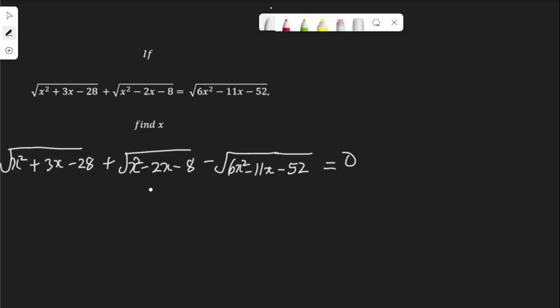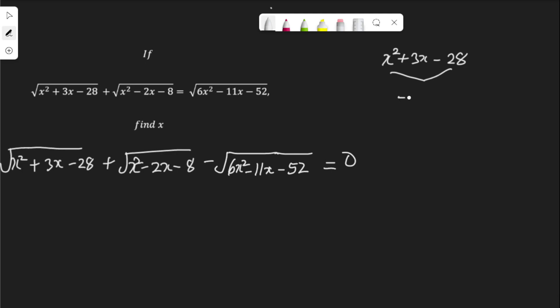Now, to make our work easier, let me factorize each of the expressions under the square root sign. Starting with the first one: x squared plus 3x minus 28. To factorize that, I'm going to multiply the leading coefficient by the constant, which gives me negative 28x squared. I'll look for two factors of negative 28x squared that can add up to the middle term, which is plus 3.